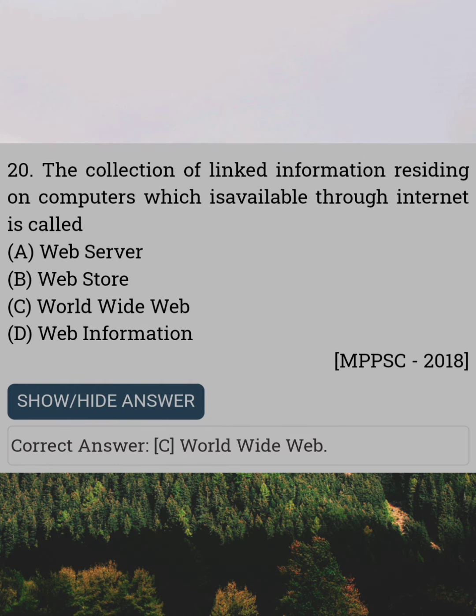The collection of link information residing on computers which is available through the internet is called. Answer C: World Wide Web.